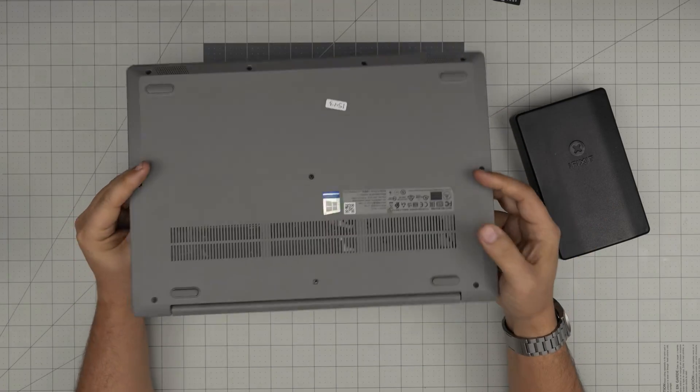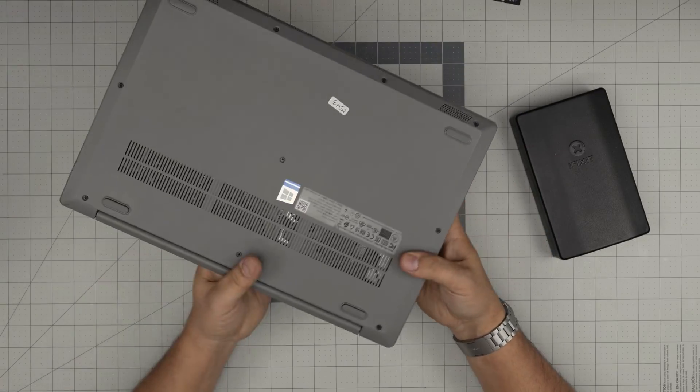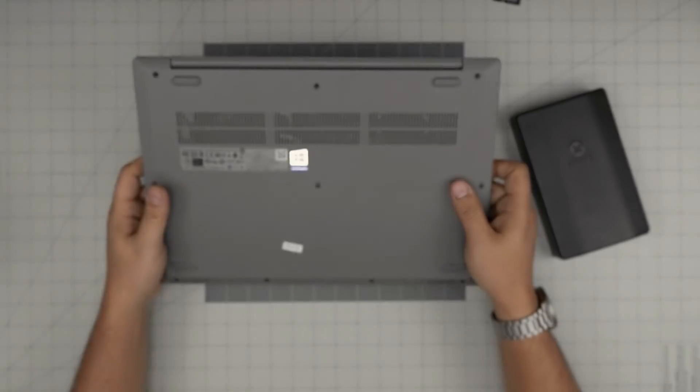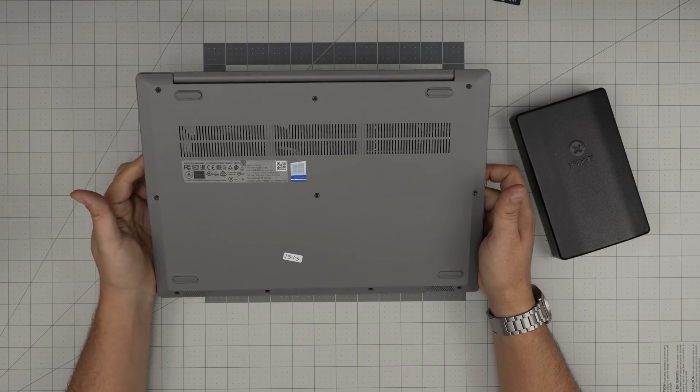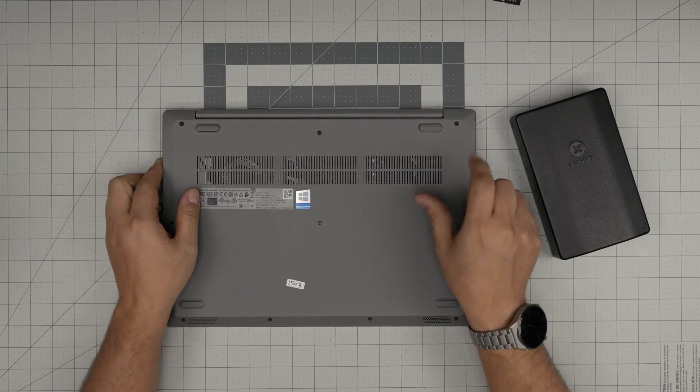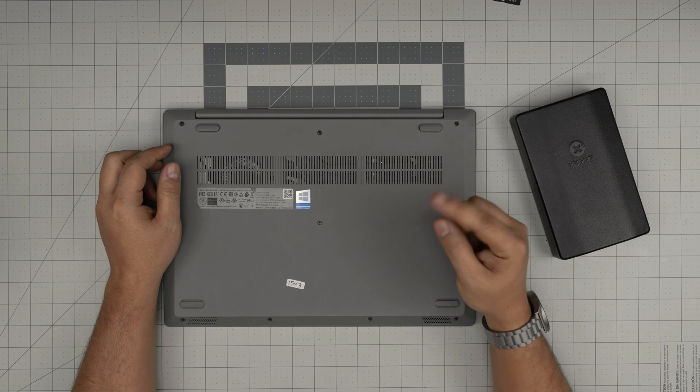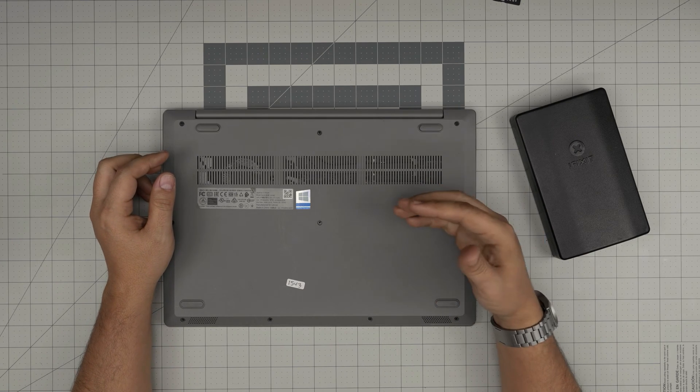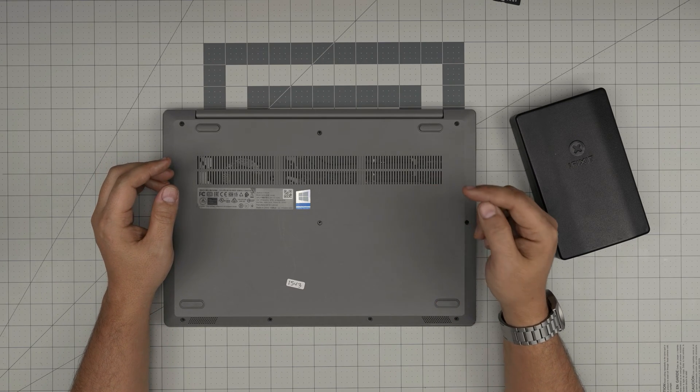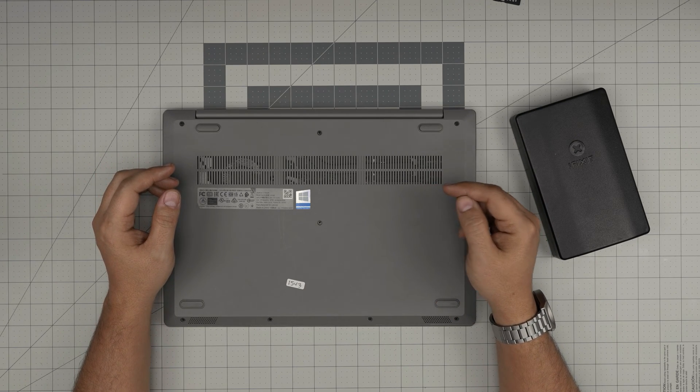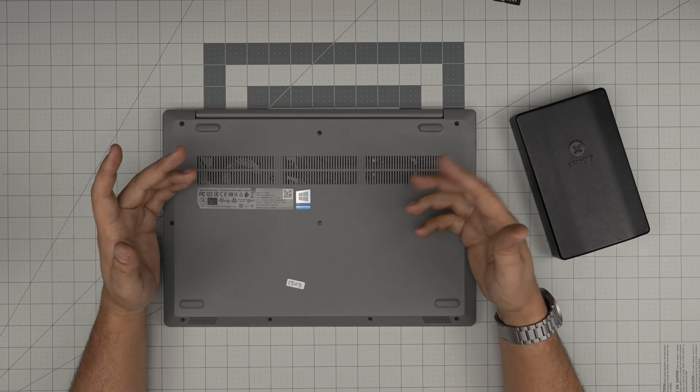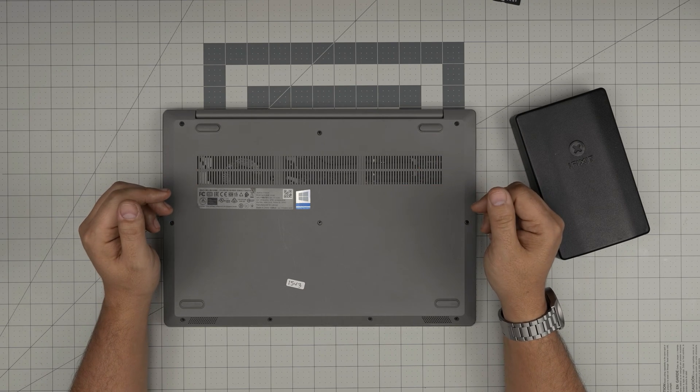They do come with i3 processors, and sometimes depending what version you get, you get i5 or i7. I made a really short video on how you can check your maximum RAM capacity for your laptop. I will leave that link in the video description in case you want to watch it.